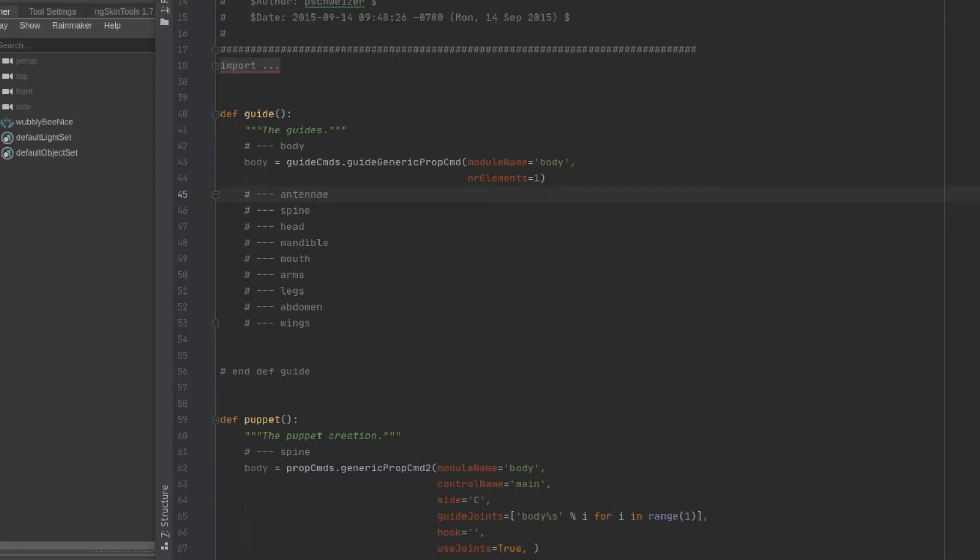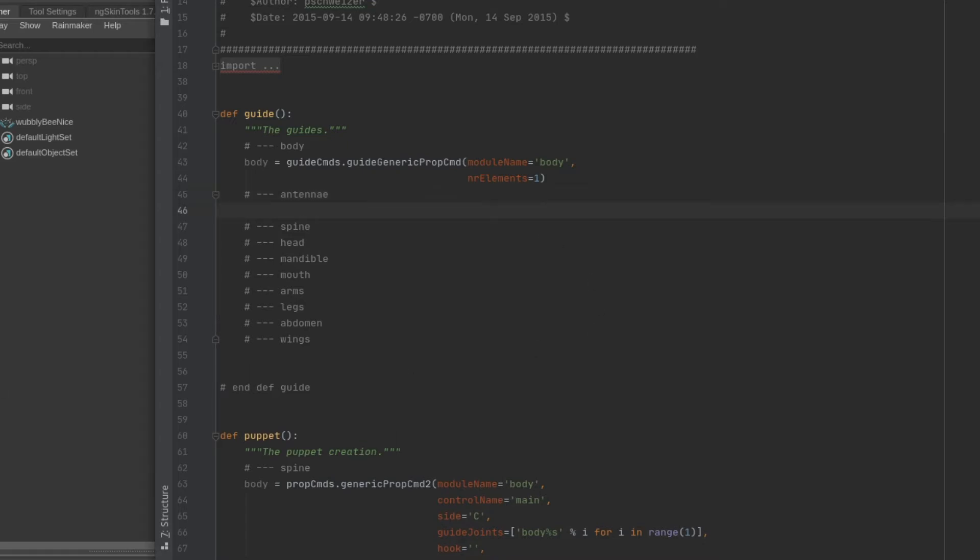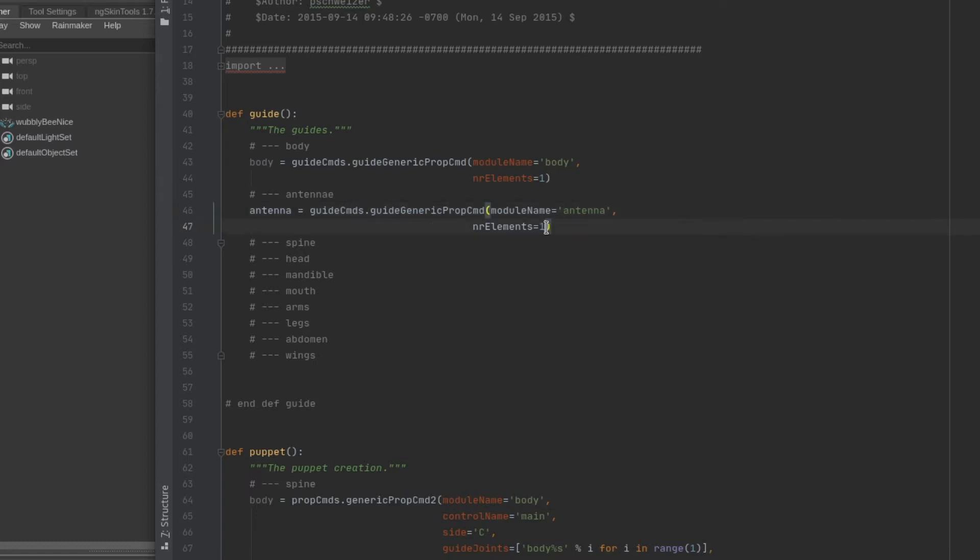First we write the guides that act as position markers into the code. This tells the program how many bones we are eventually going to create, where they are, and how they will be connected. To do this we need to know what the points of articulation are. How does the asset need to move?